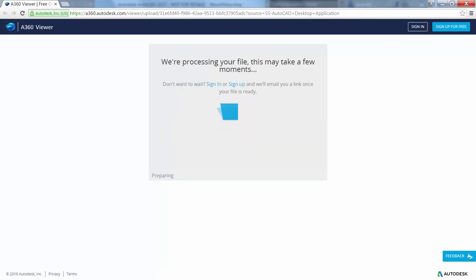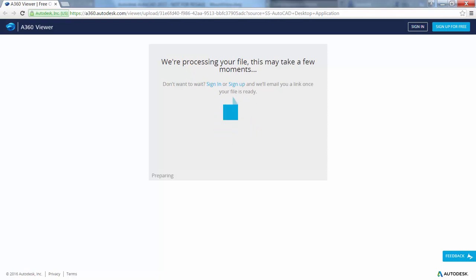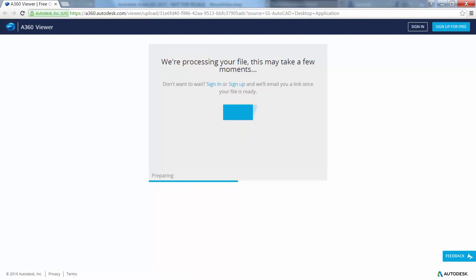You can see the status in the A360 viewer as the file is being prepared for viewing. The processing time will vary depending on the size and complexity of the drawing, internet speed, and backlogged queues for processing.